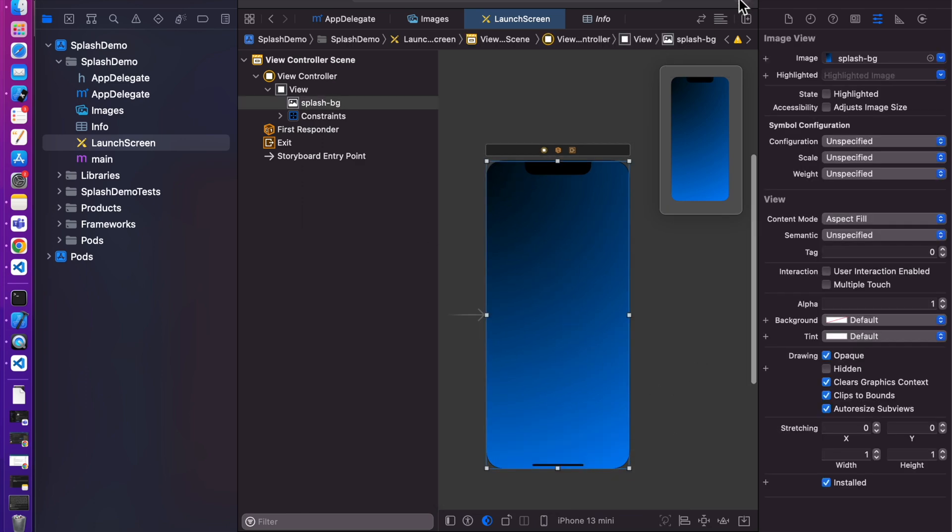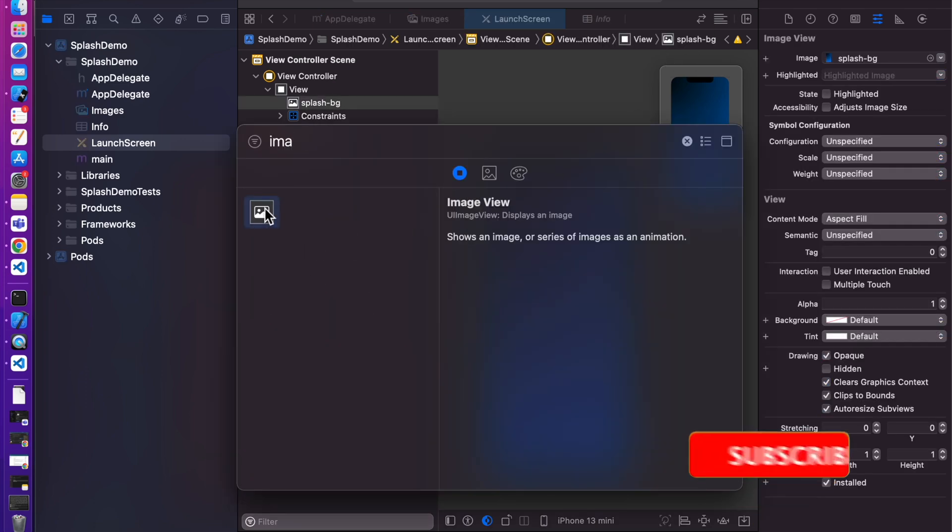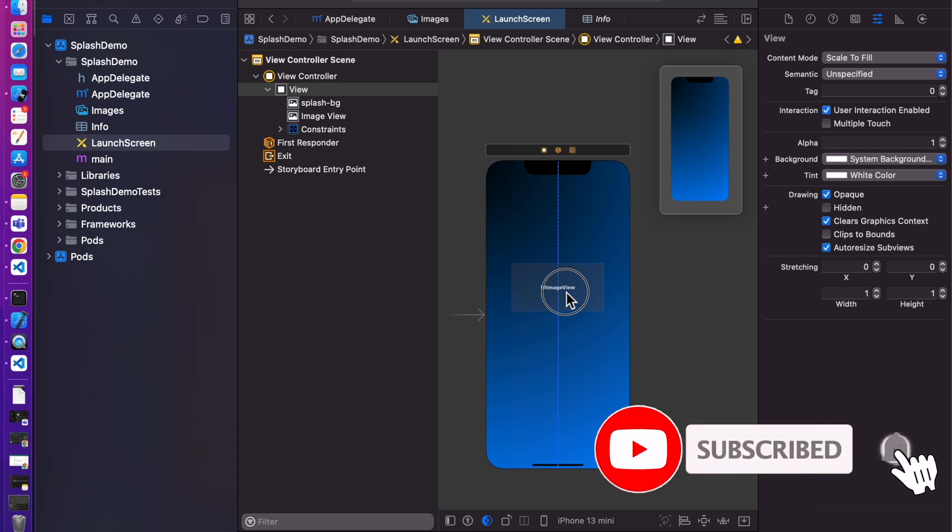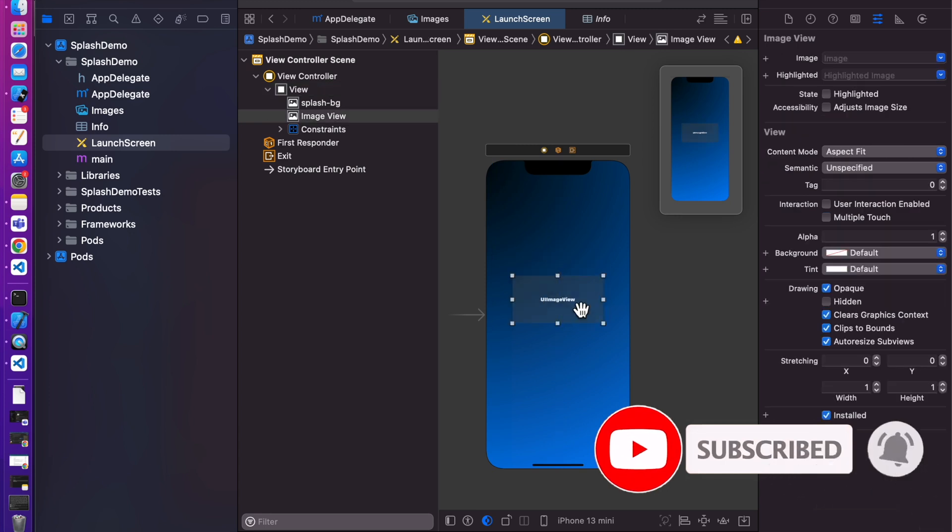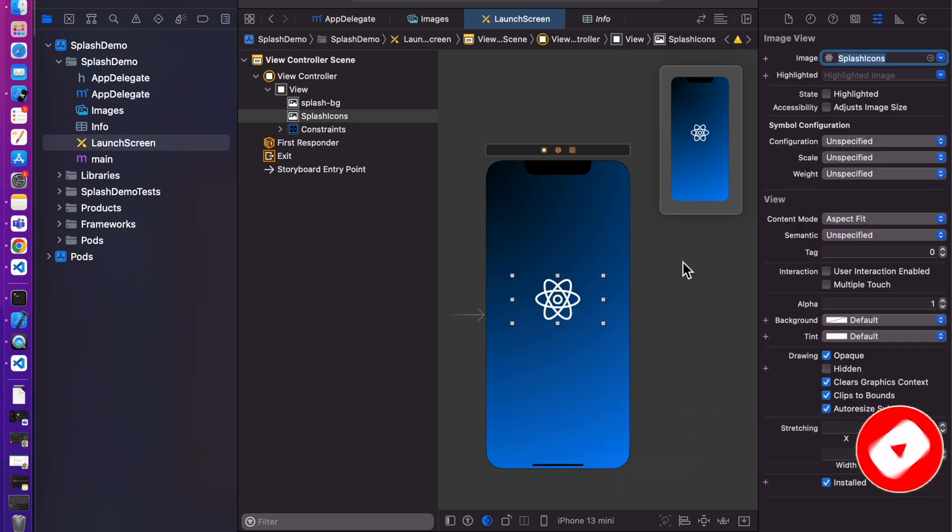Now let's add another image. Search image and double click on it. Set it to horizontal center like so. Let's add image from here. Select splash icons.